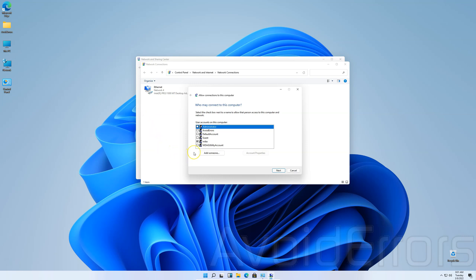Here, checkmark the user that will be connected via VPN. If you don't have one, you can always add someone. But make sure that that someone has a password. Once done, click on Next.